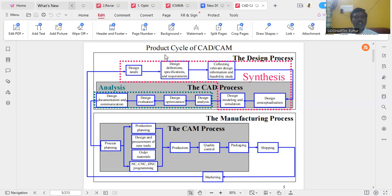This is the entire product cycle in computer-aided design and computer-aided manufacturing — covering the synthesis process, the CAD process, and the manufacturing-related process.